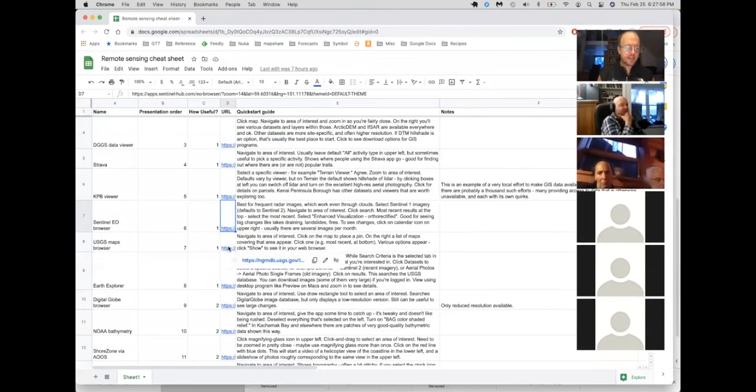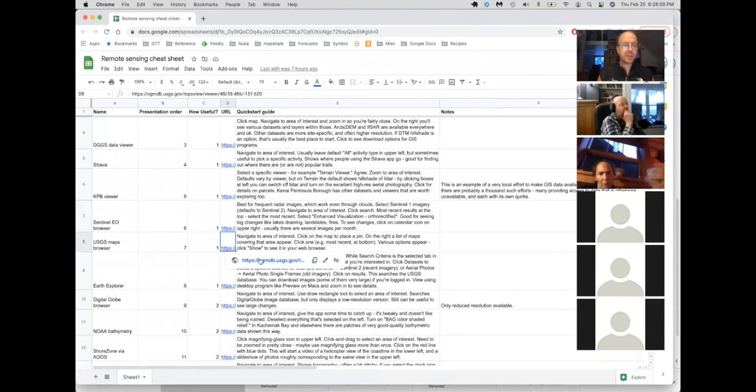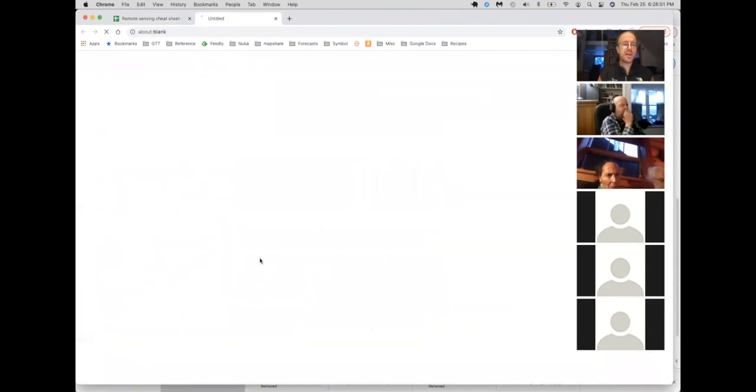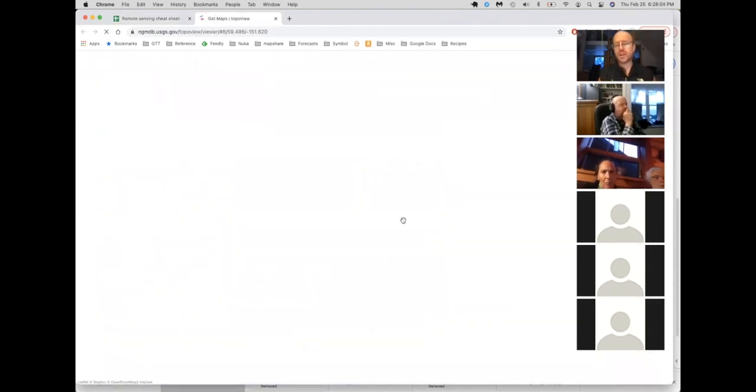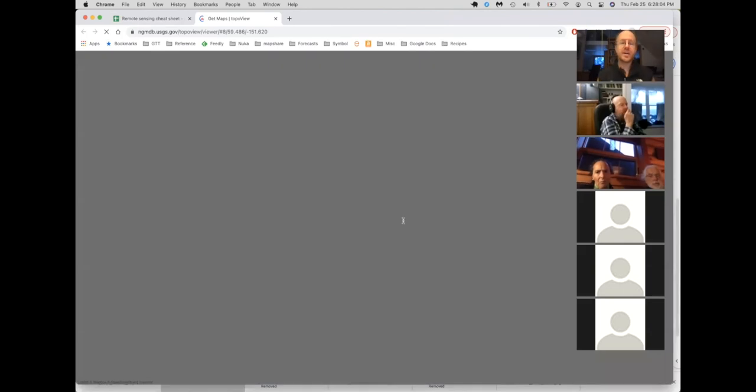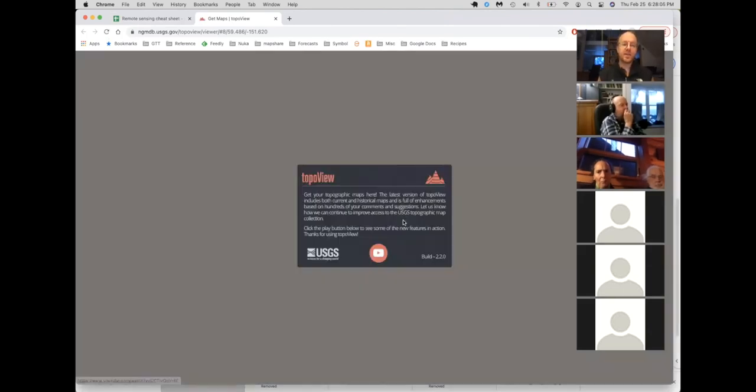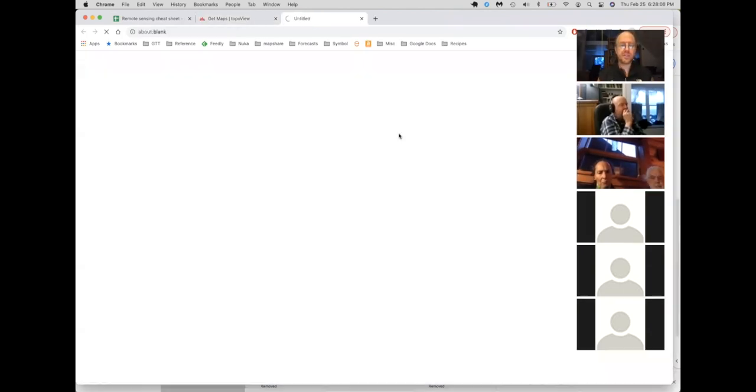All right. So another type of data that you often want is the USGS maps anywhere in the US this is pretty useful. Oops, I didn't want to do that. Apologies.